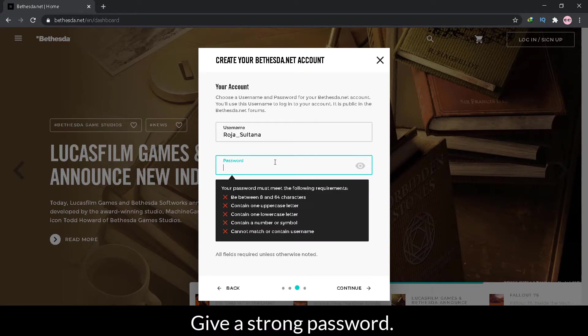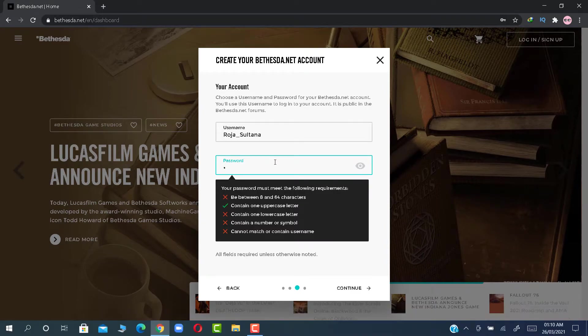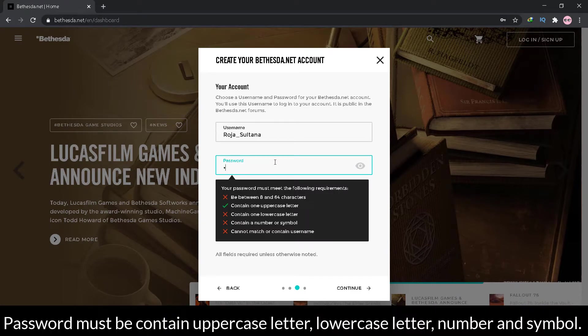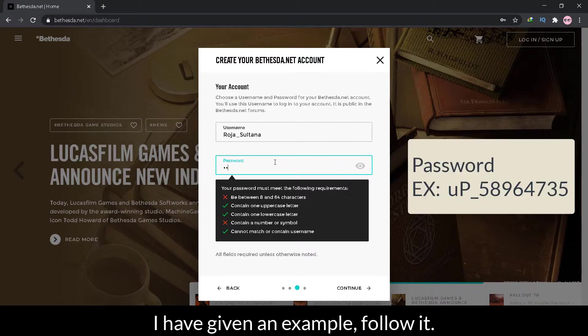Give a strong password. Password must contain uppercase letter, lowercase letter, number, and symbol. I have given an example, follow it.